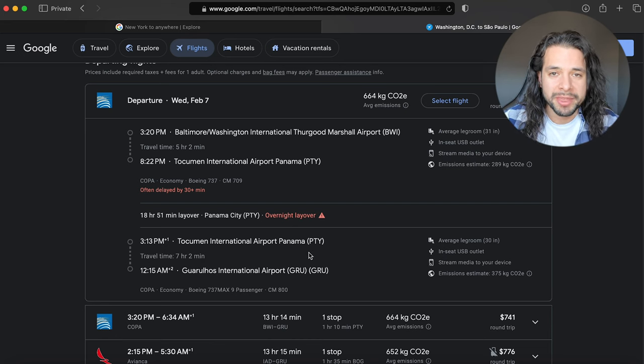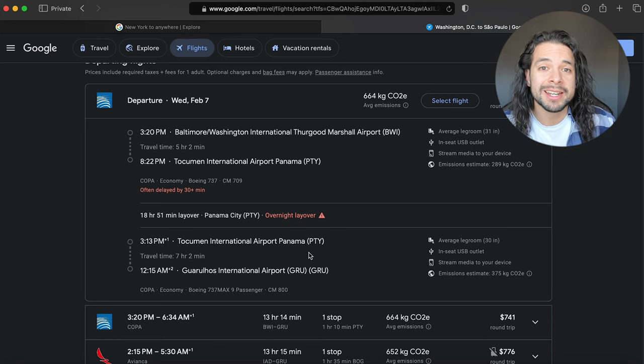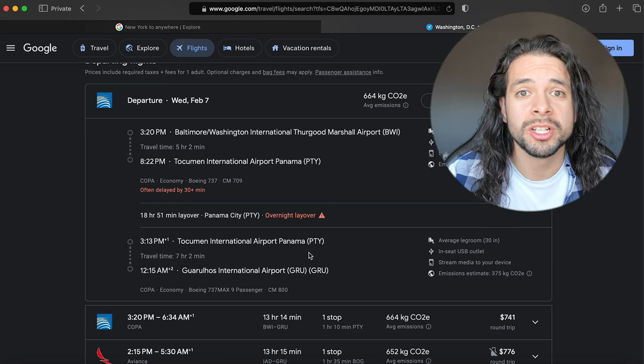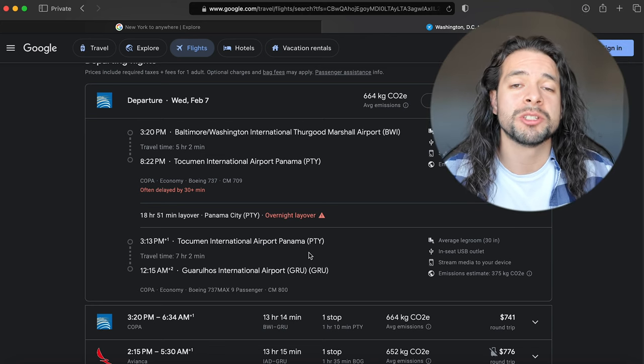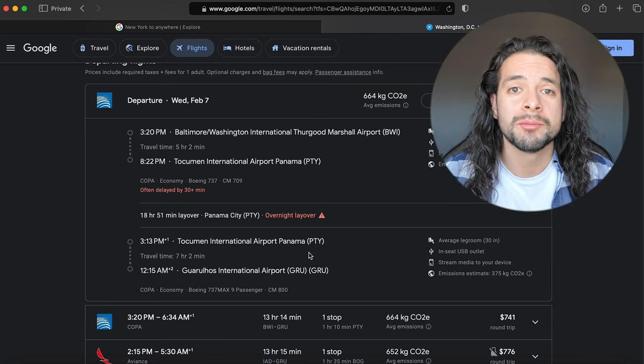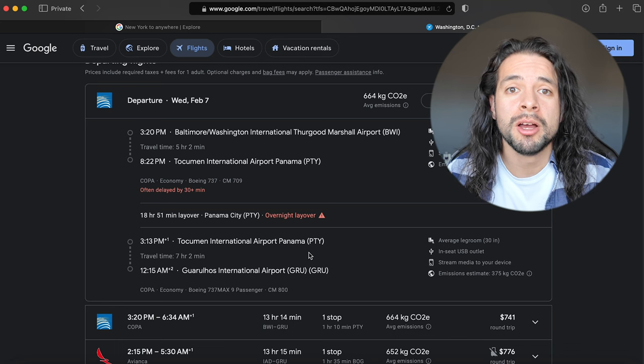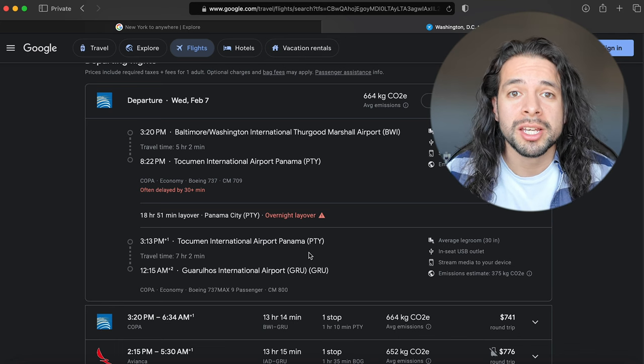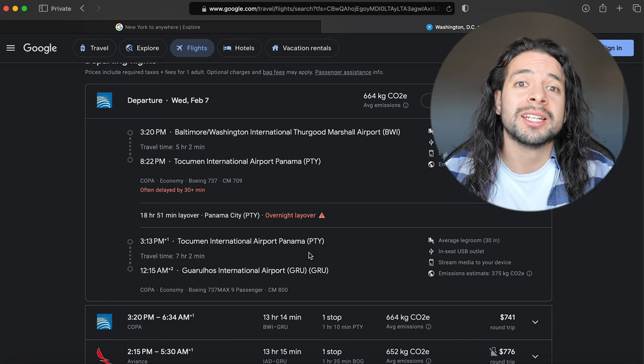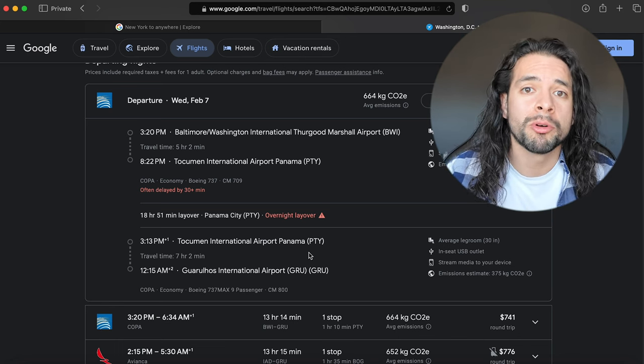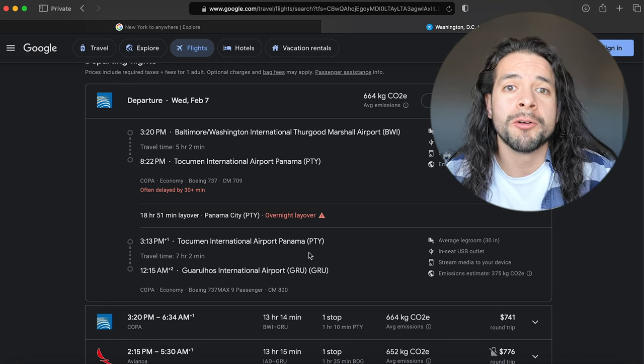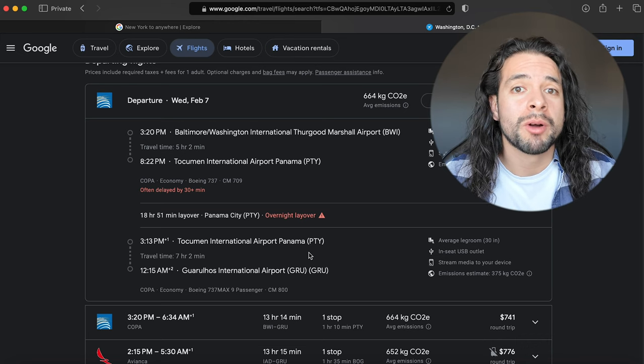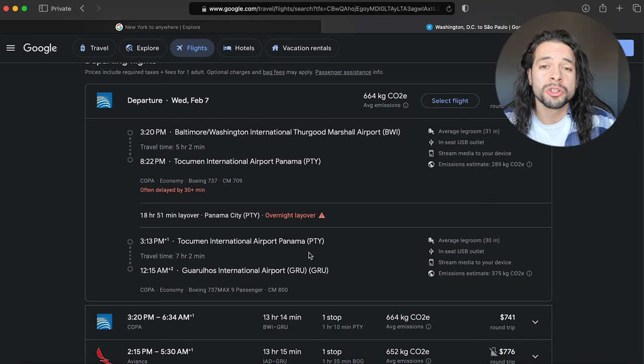This is typically not ideal, but you can use this to your advantage because in Panama, it's right next to the beach so you can leave the airport, get a hotel, and then when you wake up you can wake up right on the beach. So you're already having a vacation in your vacation.